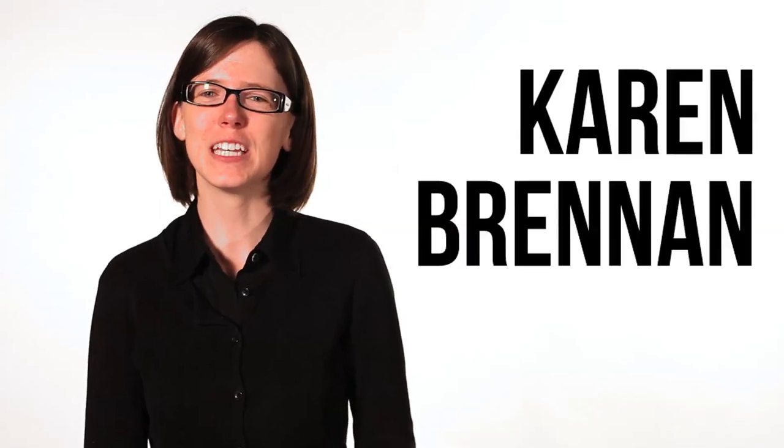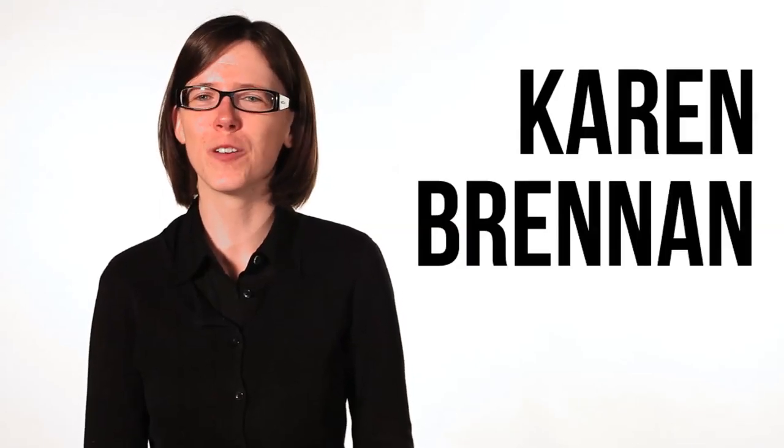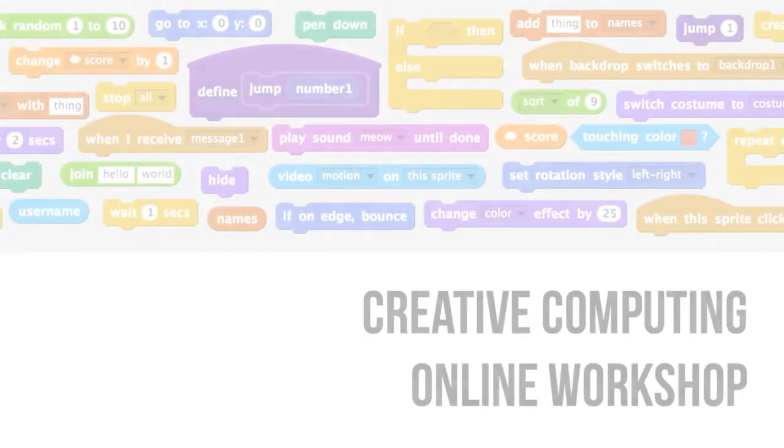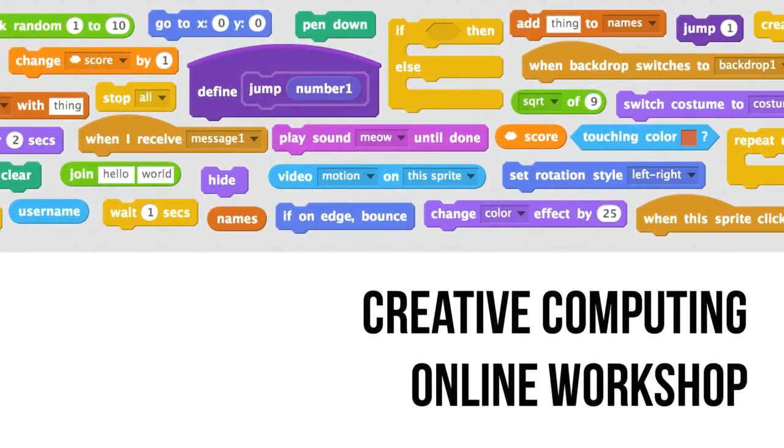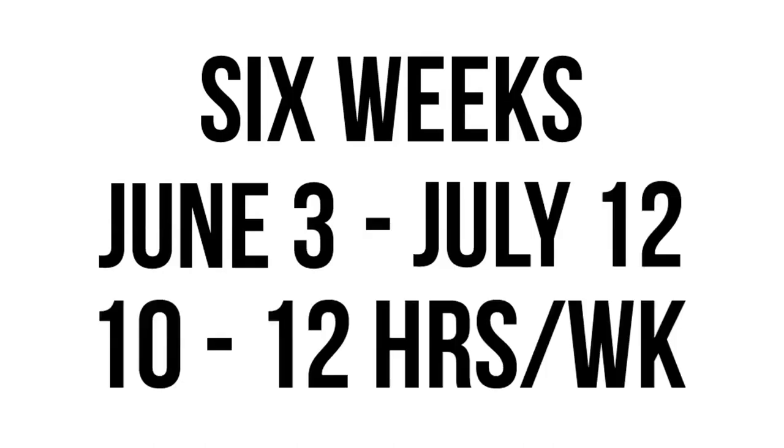This summer, the ScratchEd team is hosting Creative Computing, an online Scratch workshop for teachers, made possible with support from Google's CS4HS initiative. The Creative Computing online workshop is free. It is six weeks long, beginning Monday, June 3rd, and ending July 12th, and involves approximately 10 to 12 hours of activity each week.